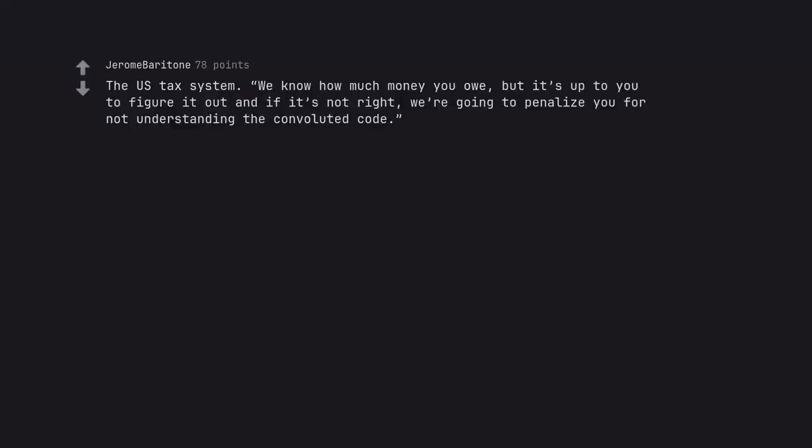The US tax system. We know how much money you owe, but it's up to you to figure it out and if it's not right, we're going to penalize you for not understanding the convoluted code.